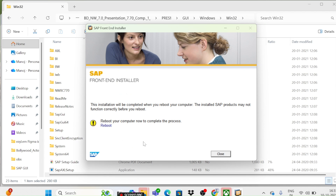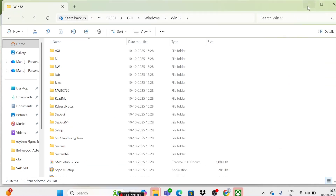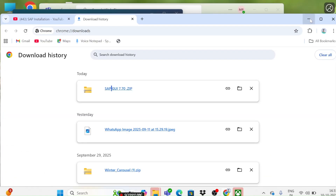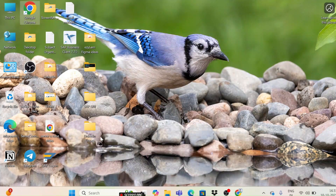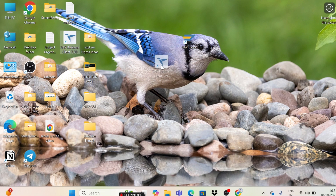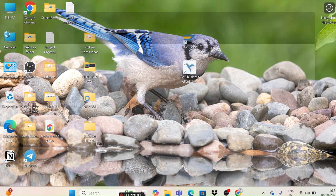The system is asking to reboot — let me close this and try without rebooting. Minimizing all folders, and you can see the SAP Logon icon will appear on your desktop. You will also see SAP Business Client 770 on the desktop.